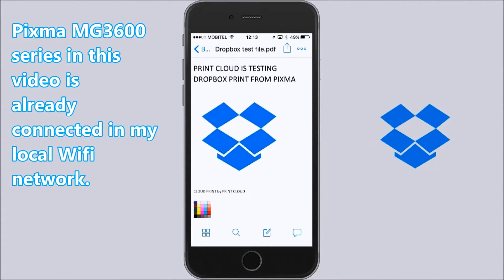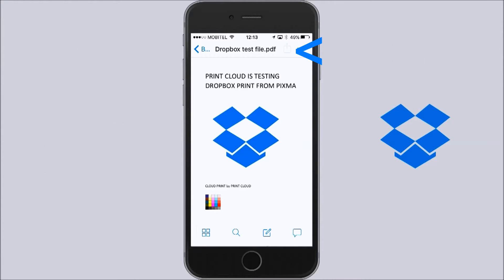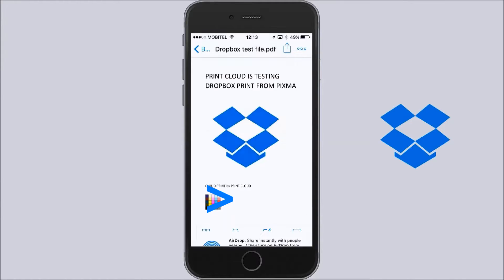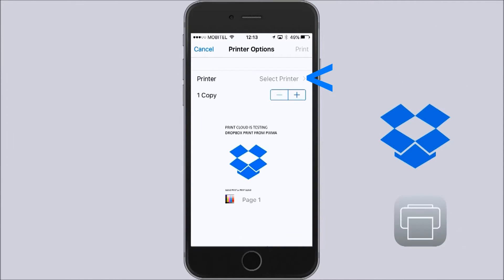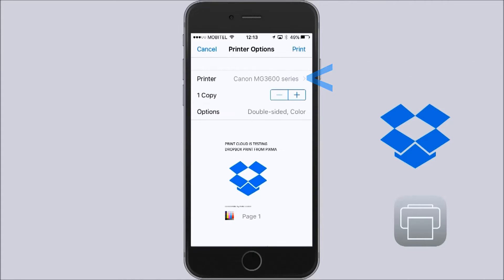My printer is already connected in my local Wi-Fi network, so I will select Settings and select Print. I will use AirPrint in this case.